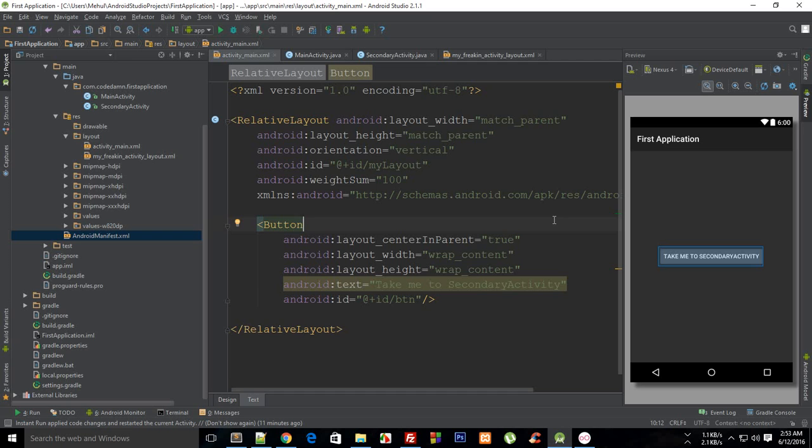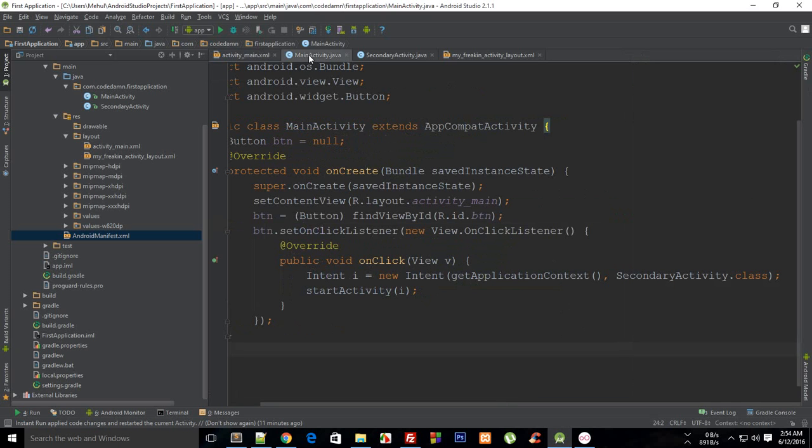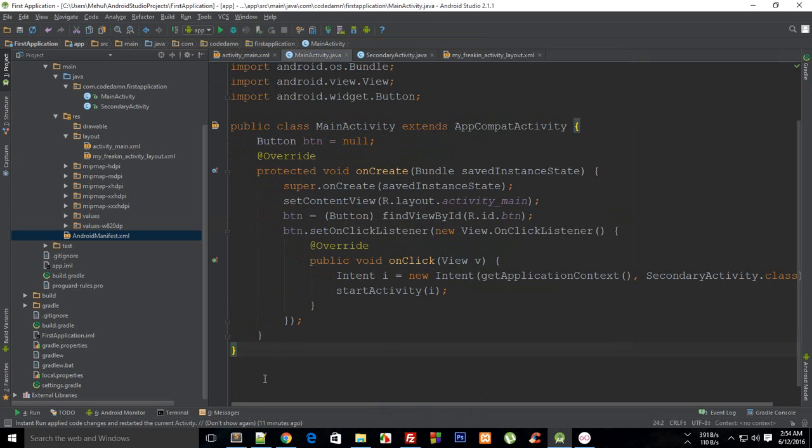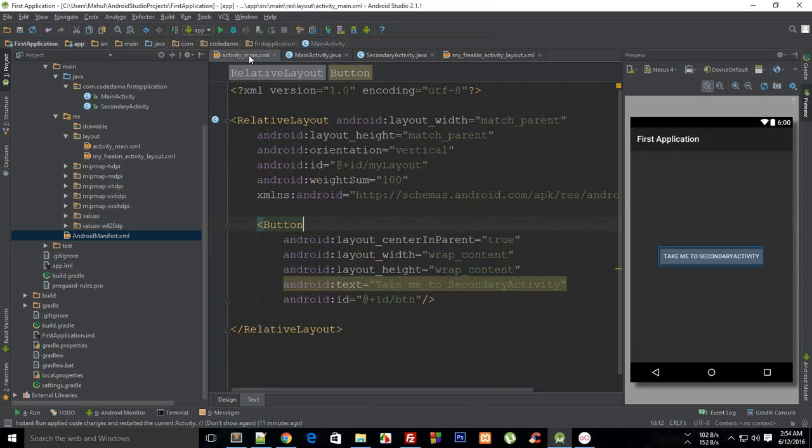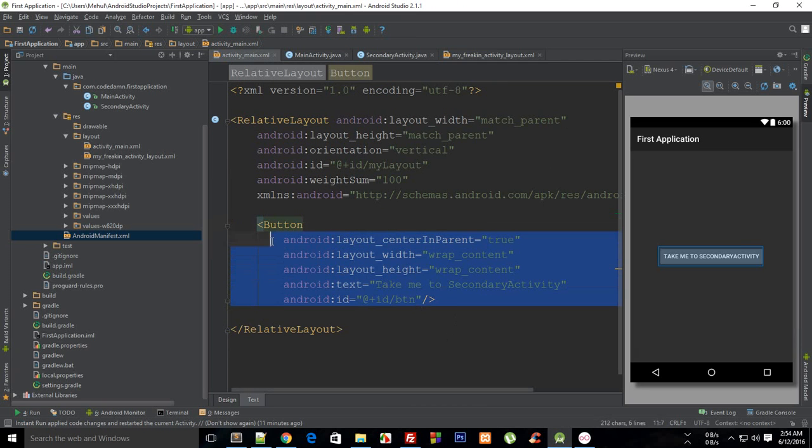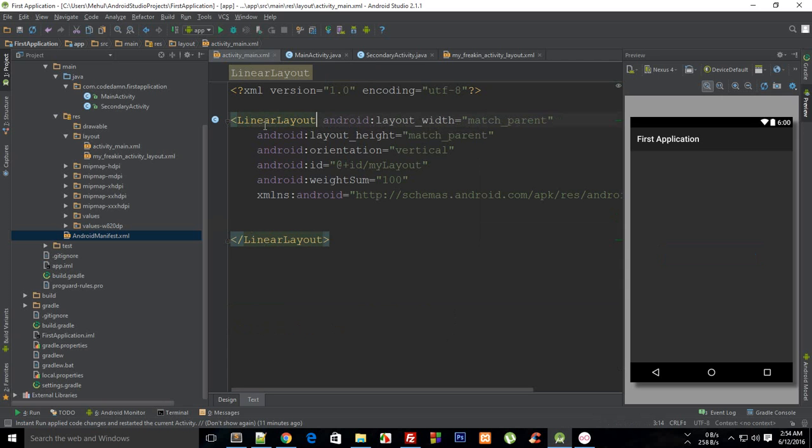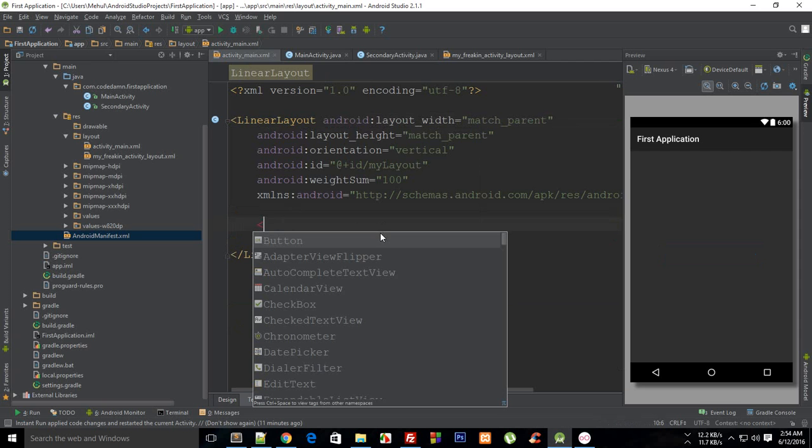And all that good stuff. So let's get started, and in this tutorial I'm just gonna build a really basic application to demonstrate the same. So first of all in my activity main, let me just get rid of this button and probably just change this to a linear layout as well.